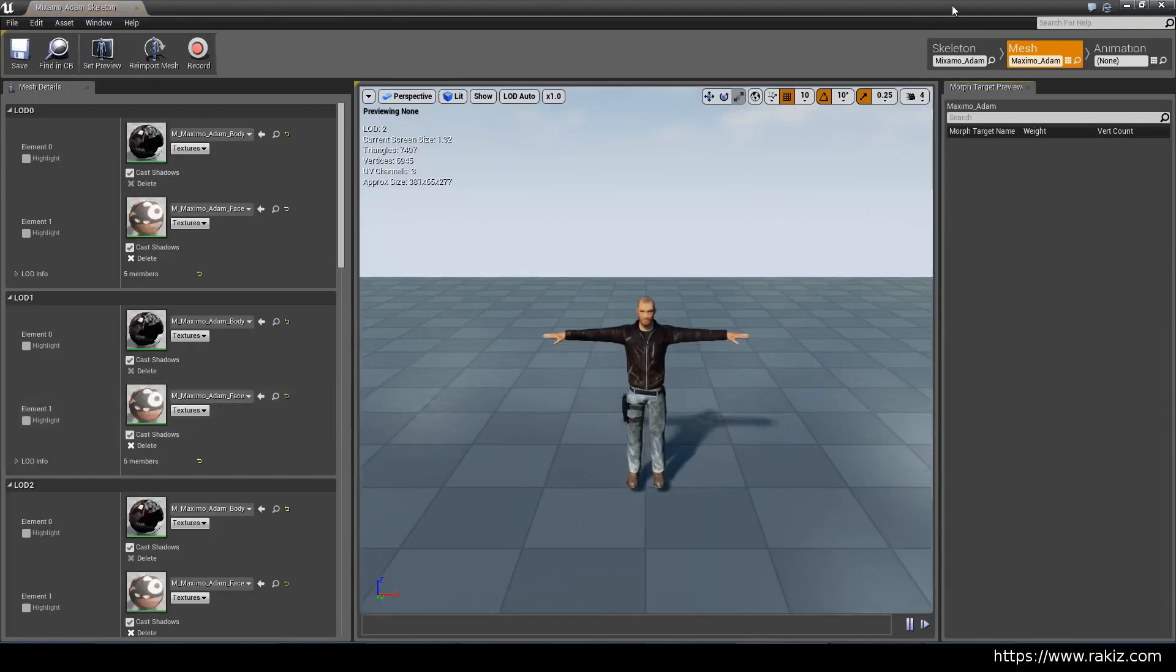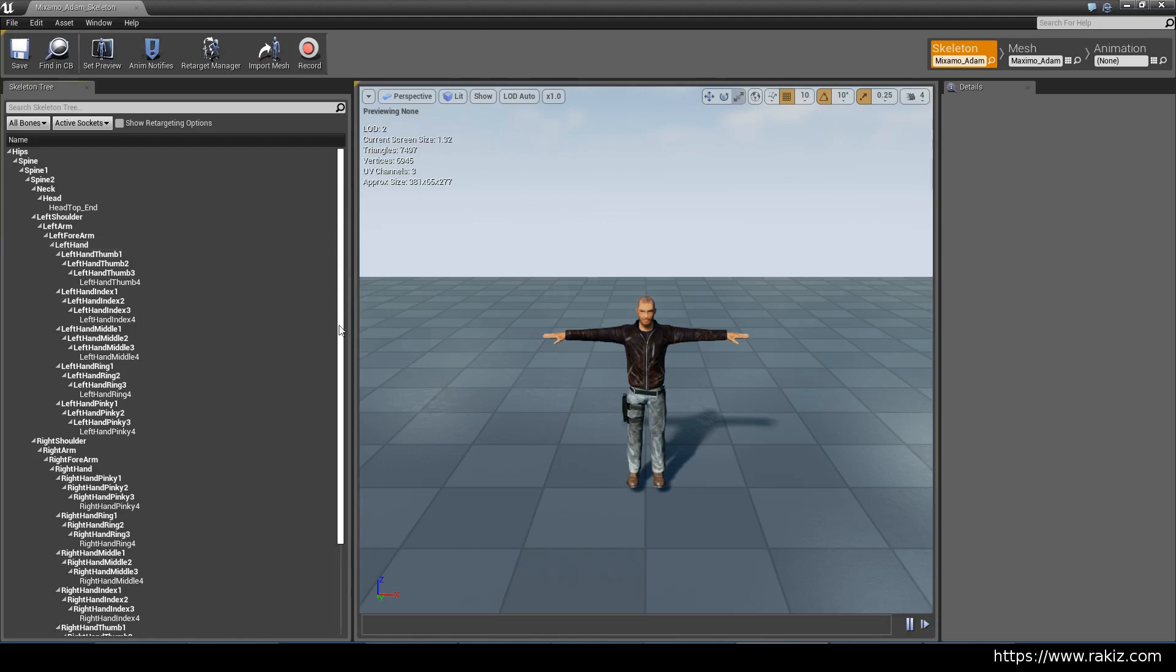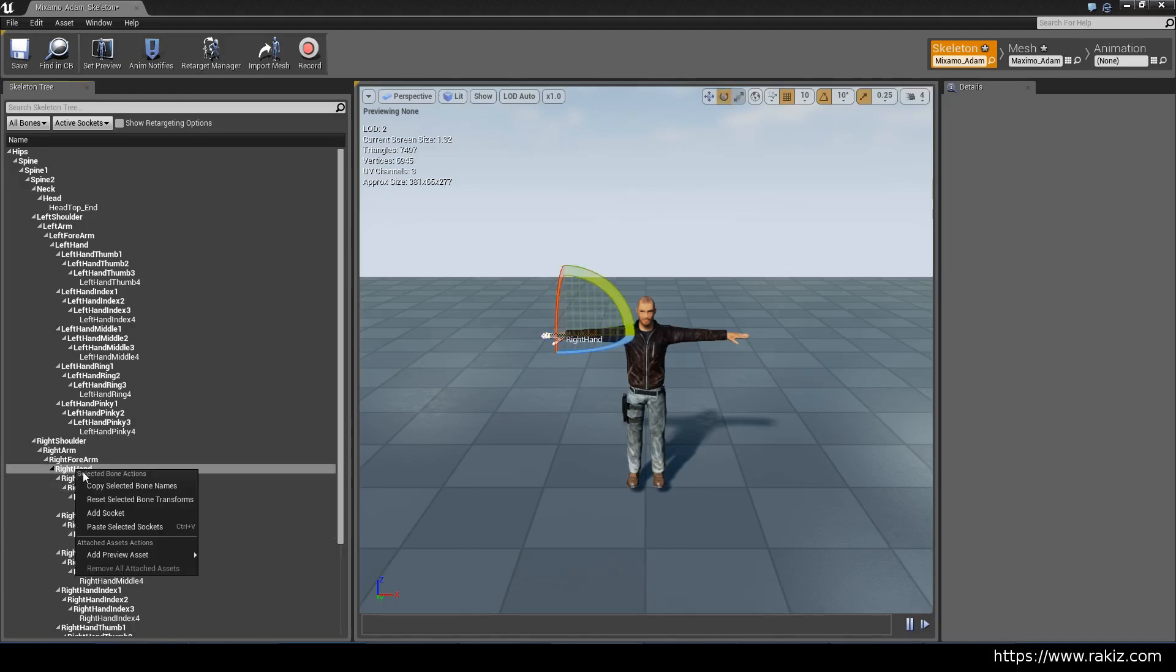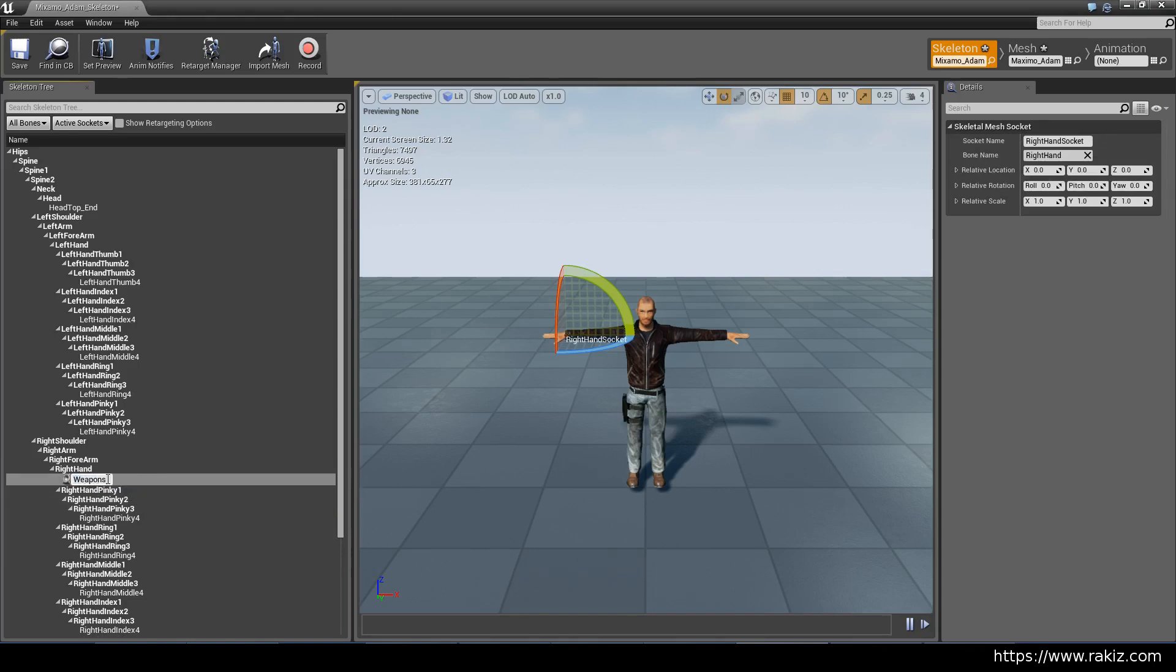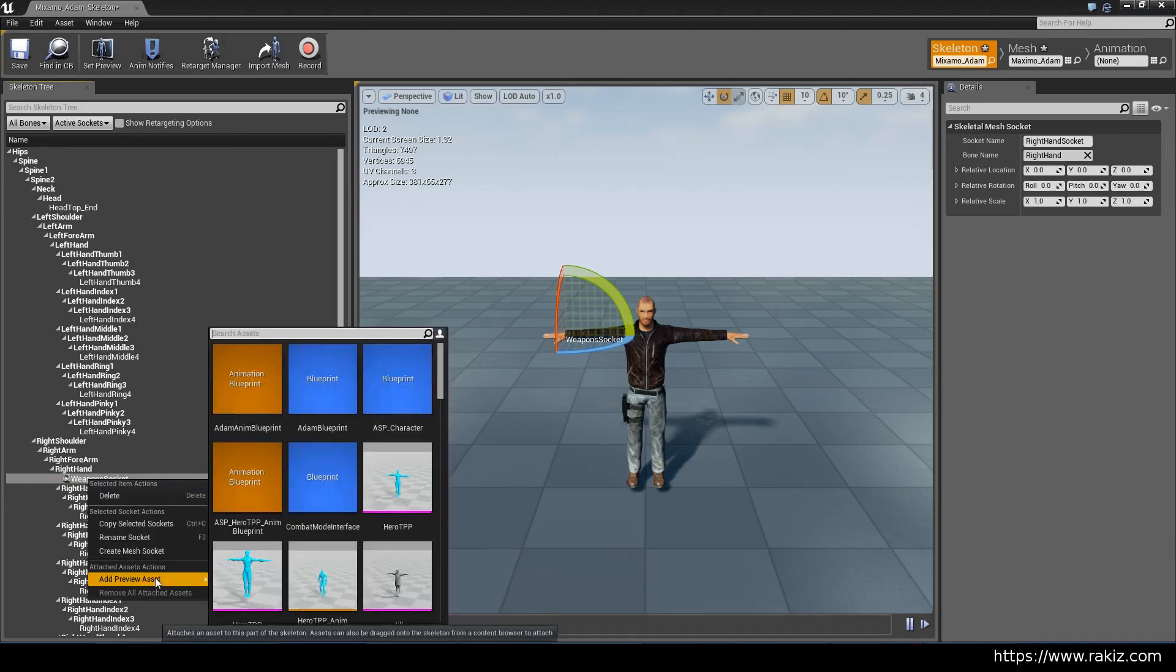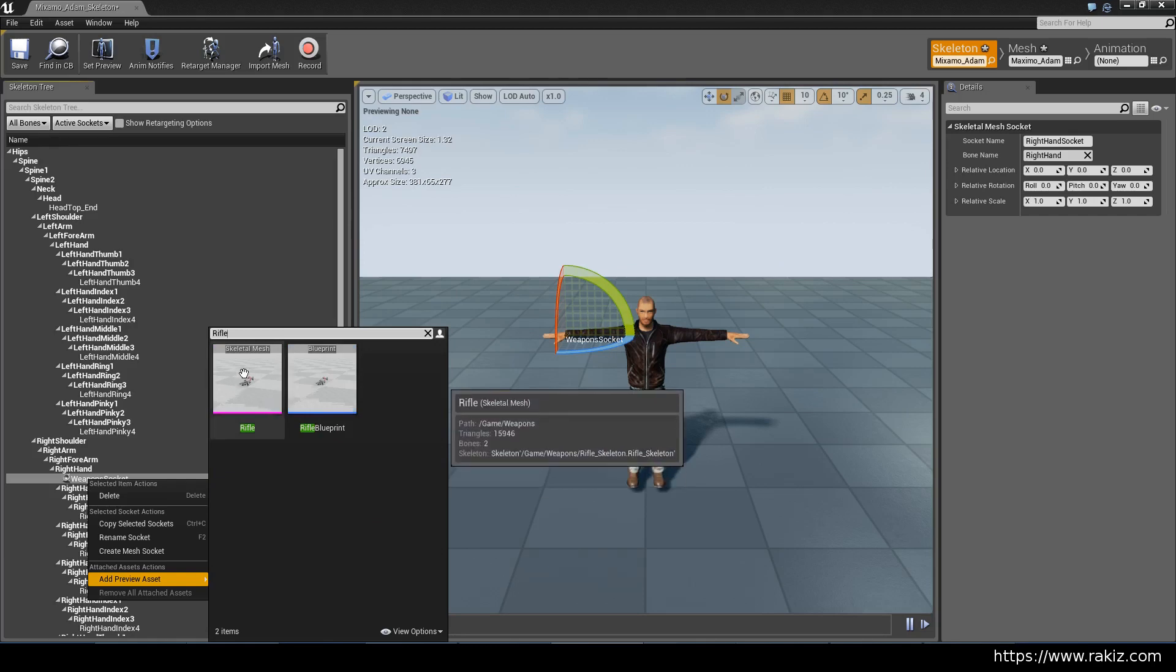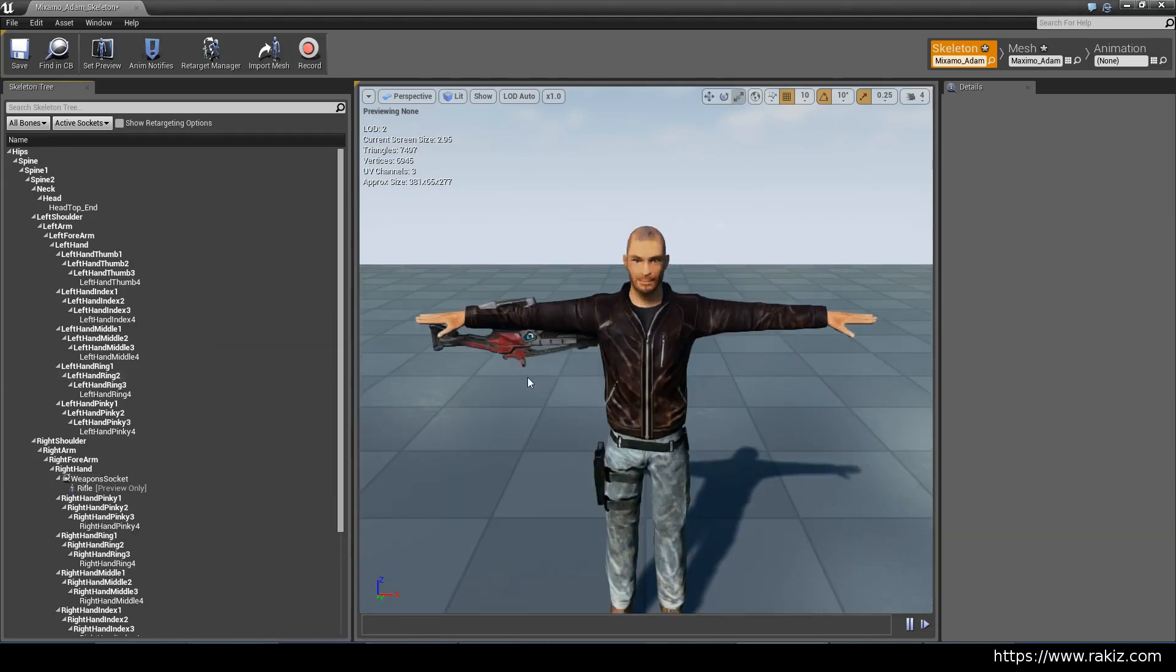We're going to add a socket to one of these bones here. Right-click on right hand and do add socket. We'll call this the weapon socket. Then right-click on that and do add preview mesh, and you can add the rifle skeletal mesh. The rifle will show up over here.